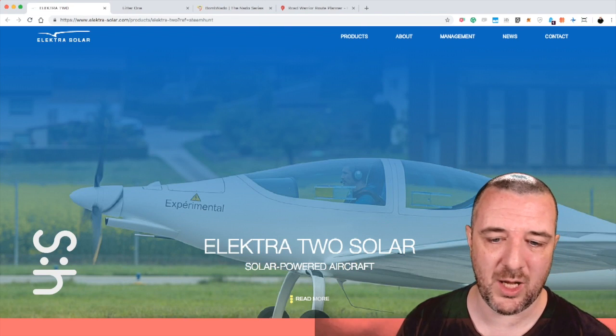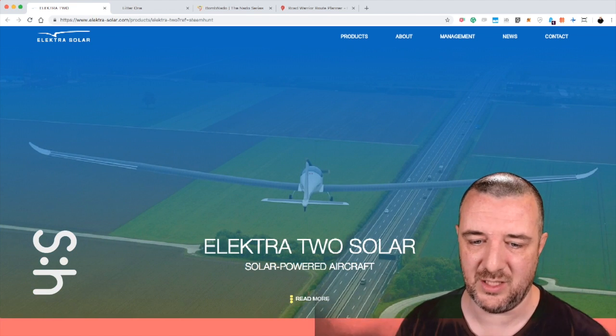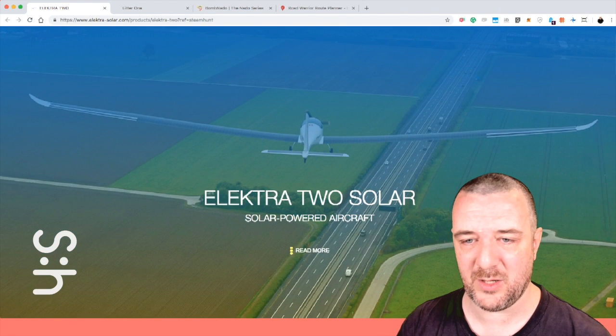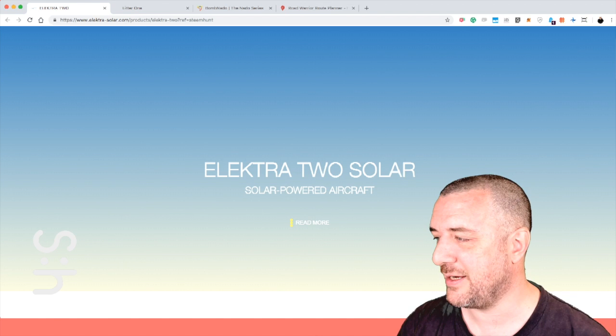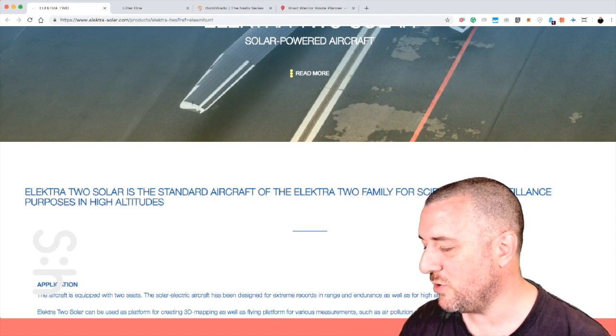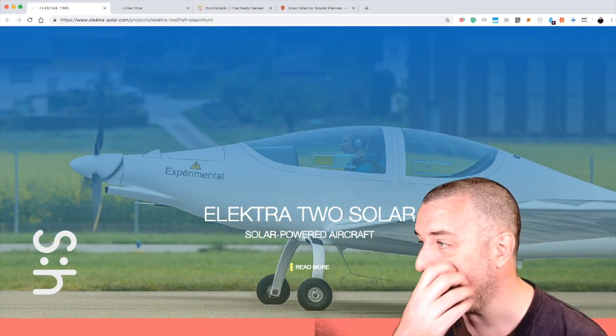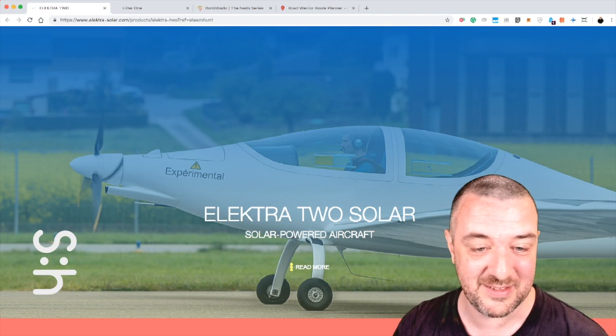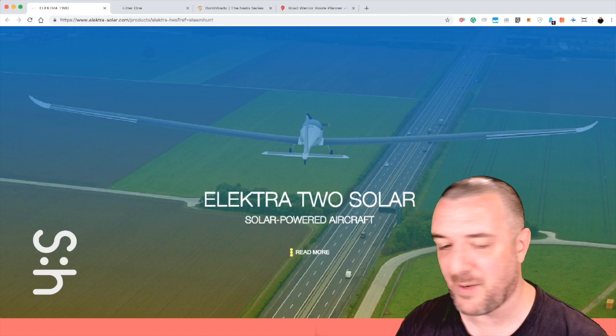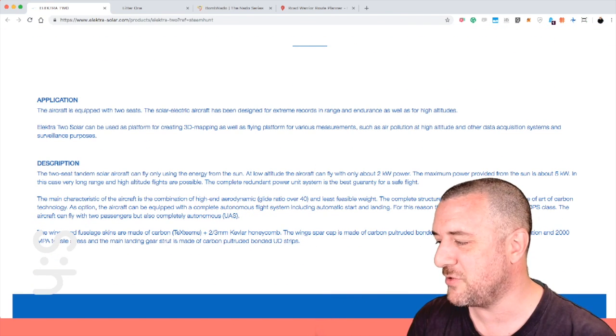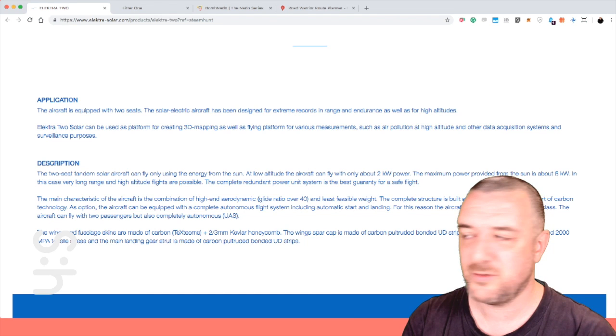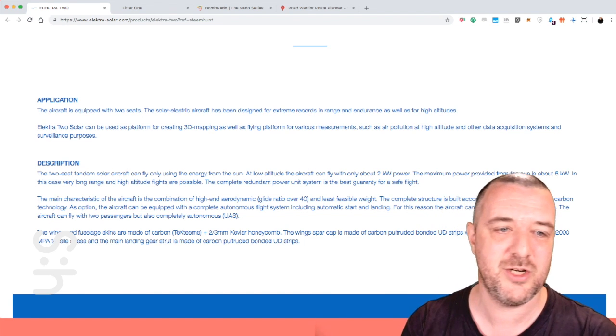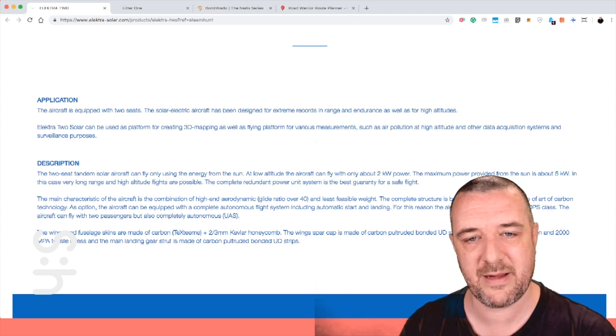Electra Solar is one, the solar powered aircraft. A two seater, big wingspan on this thing. Solar powered airplane. And I think this is autonomous as well. So the way this works is that you can basically set it on autopilot and off it goes and gets to the destination that you put in there. The thing that I was thinking about when I saw this was how cool would it be to be able to request that plane to arrive to your location. Aircraft with two seats, the solar electric aircraft has been designed for extreme records in range and endurance as well as for high altitude.